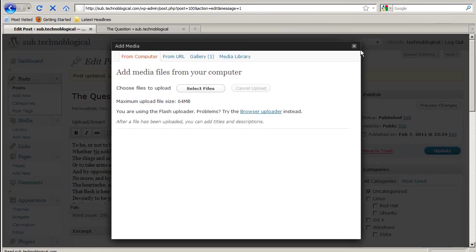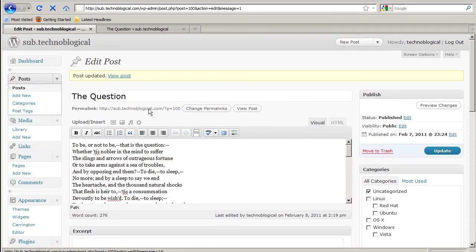And there's this other button. I'm not really sure what it allows me to upload, but I guess it's just maybe flash files or something. But that's how you upload media into a WordPress post.